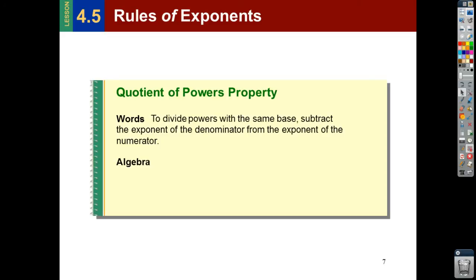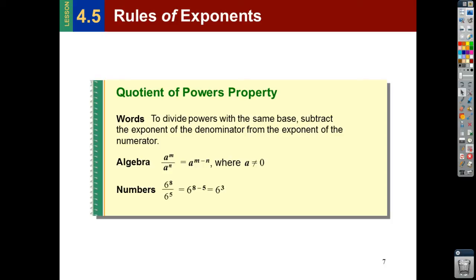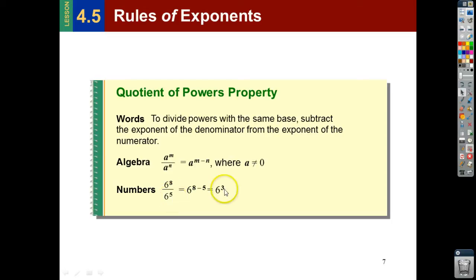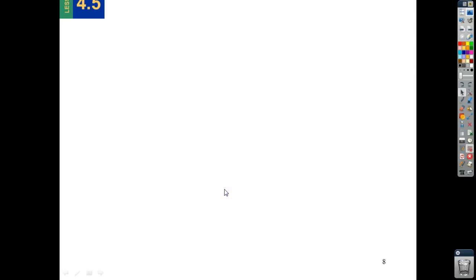Here's the quotient of powers property: when you are dividing with the same base, you just subtract the exponents, and a can't be zero. For example, 6 to the 8th divided by 6 to the 5th — there are eight 6s here and five 6s there. Five will cancel from the top and the bottom, which leaves me with three. So the answer is 6 to the 3rd.